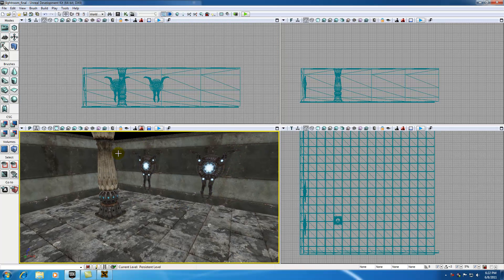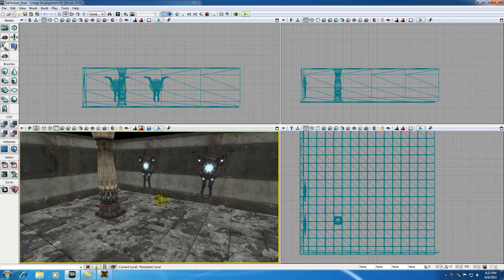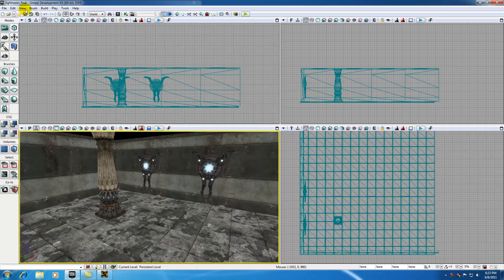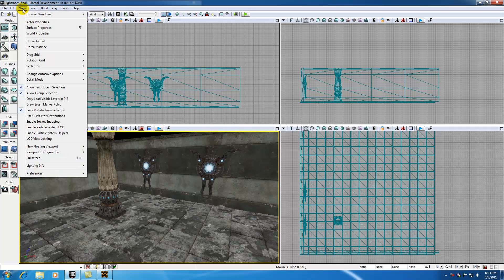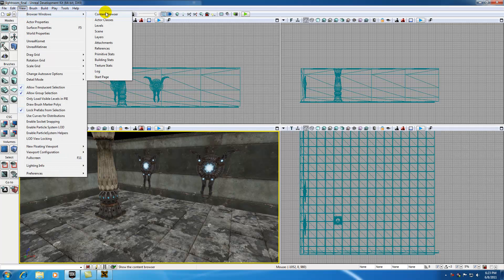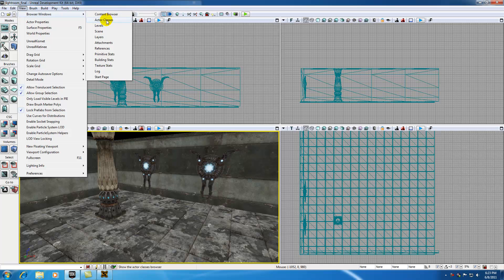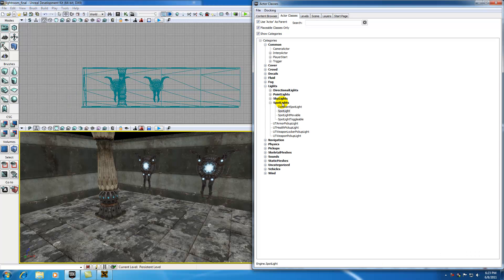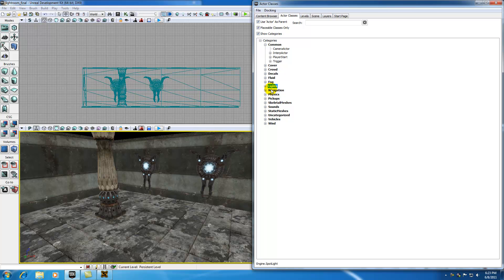But anyways, now that we've got our level set up, time to start adding some lights. So the first thing we want to do is figure out how to add these spotlights. And that's the easy part. In order to add spotlights, go up here to View, Browser Windows, and what we're going to want to select is Actor Classes. Now we go ahead and click this, and we can already see I have everything because I was messing around with it before.